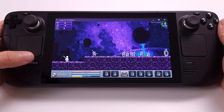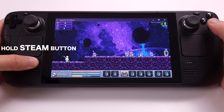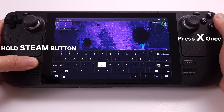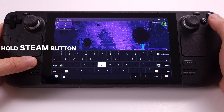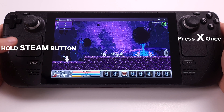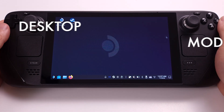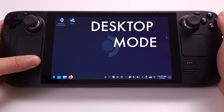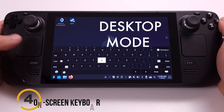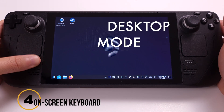If you hold the Steam button, then press the Cross button once, it will bring up the on-screen keyboard. If you hold the Steam button again and re-press Cross, the on-screen keyboard will be removed. This shortcut actually works in Desktop mode too.